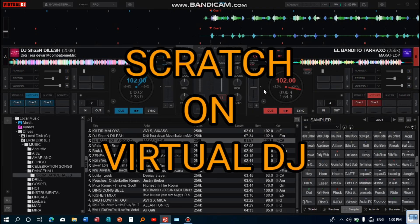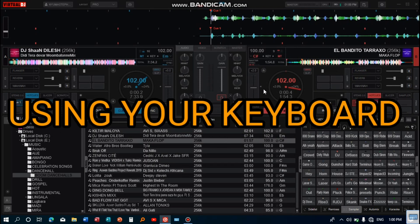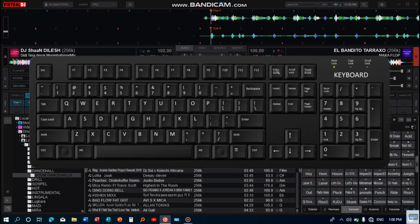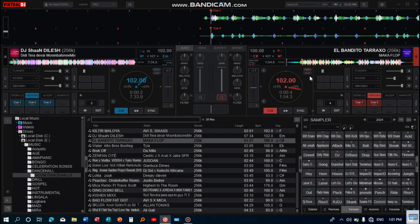There are two ways to scratch on Virtual DJ using your keyboard. The first method uses two keys to scratch, and the second method uses one key to scratch. Here's how you can set them up. Go to settings.